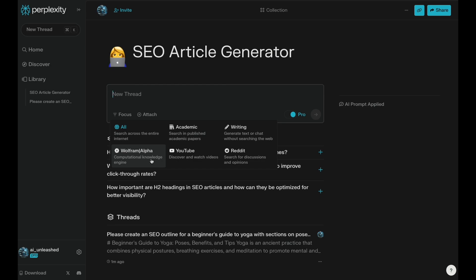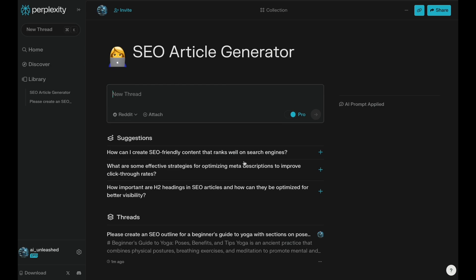So you could just have it searching academic papers for the sources or the computational knowledge engine with Wolfram Alpha. But the three I use the most are writing, YouTube, and Reddit. And what writing is, is you can think of this basically chat GPT without any web searching. So all the knowledge is just contained to the model you're using. But you can also use this with Claude3, which I'll show you in a second. But the other ones are YouTube and Reddit. And I like to use Reddit a lot because it tends to give you more just organic kind of content, what just people are talking about naturally. It's not taking sources from marketing materials, it's taking sources from real people's threads.